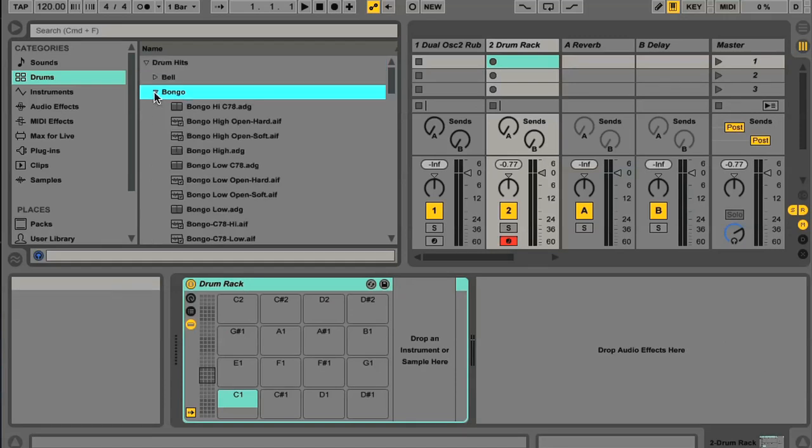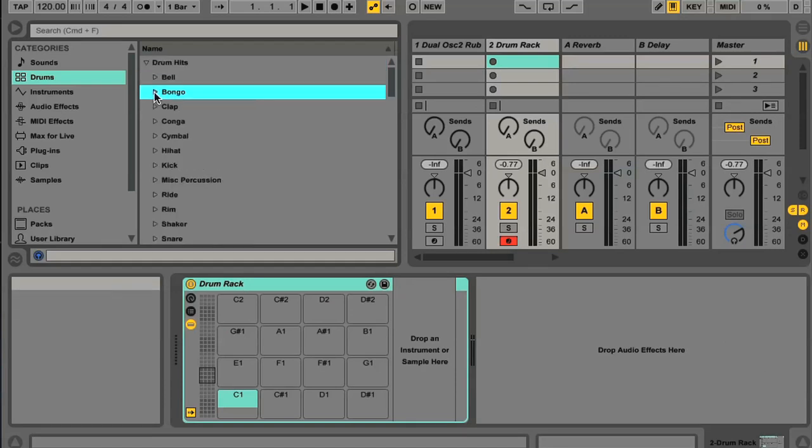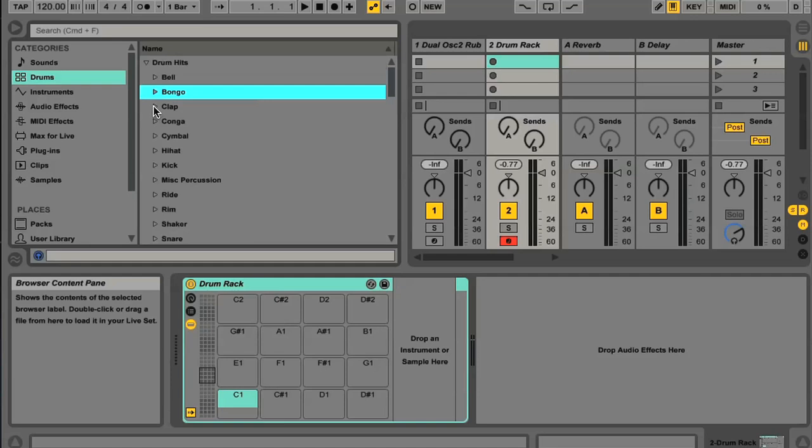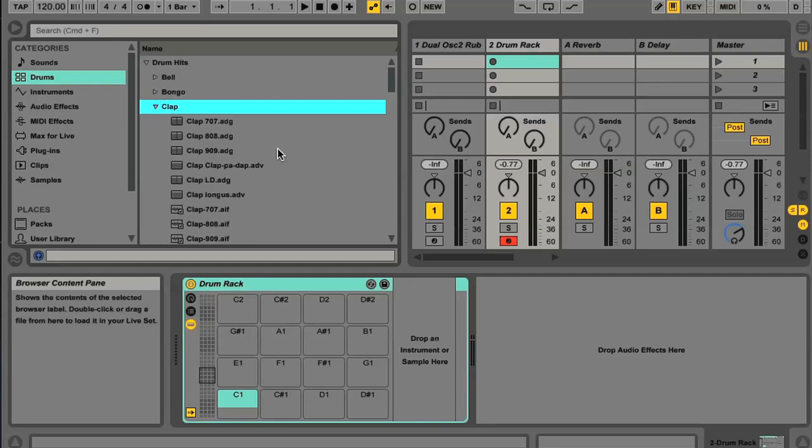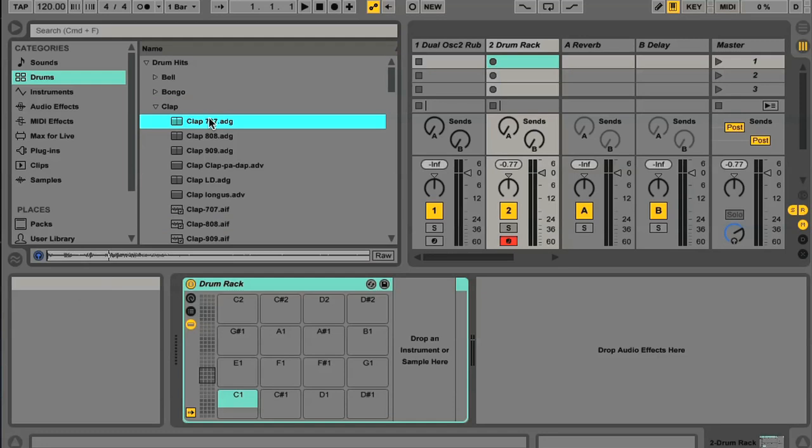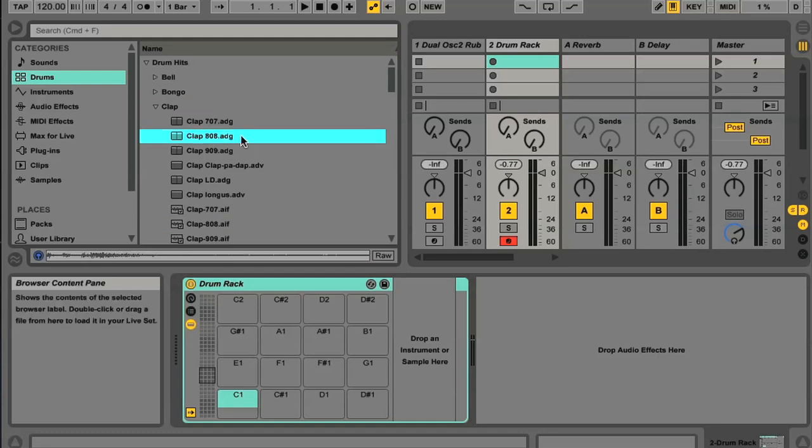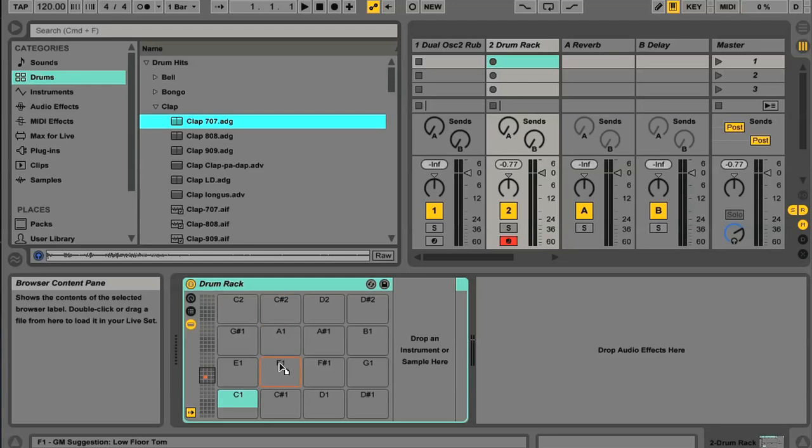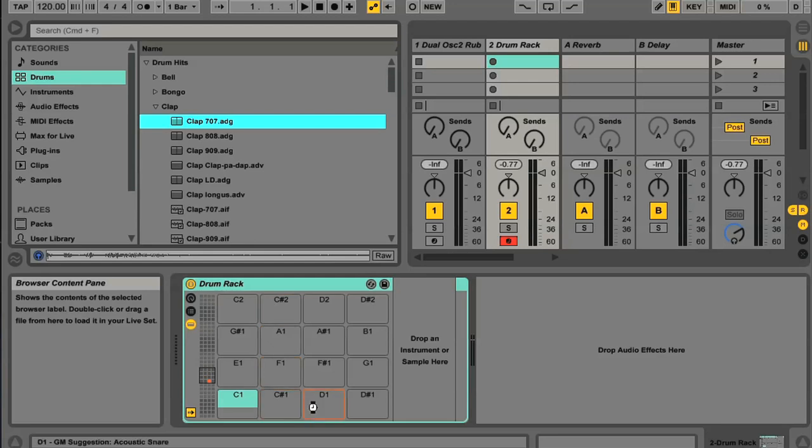Just above this you have a Drum Hits folder, which contains different types of drums. These can be simply audio files, or one of Live's samplers loaded with the sample and processed with effects. Both of these can be dragged to Drum Rack slots, however, to become one of the drums in your kit.